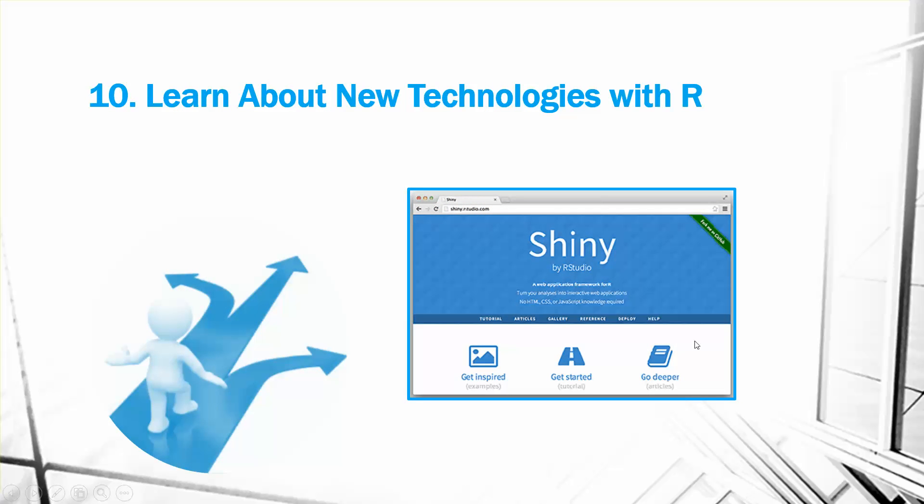So thank you for watching our 10 tips on working with R. Thanks for listening!